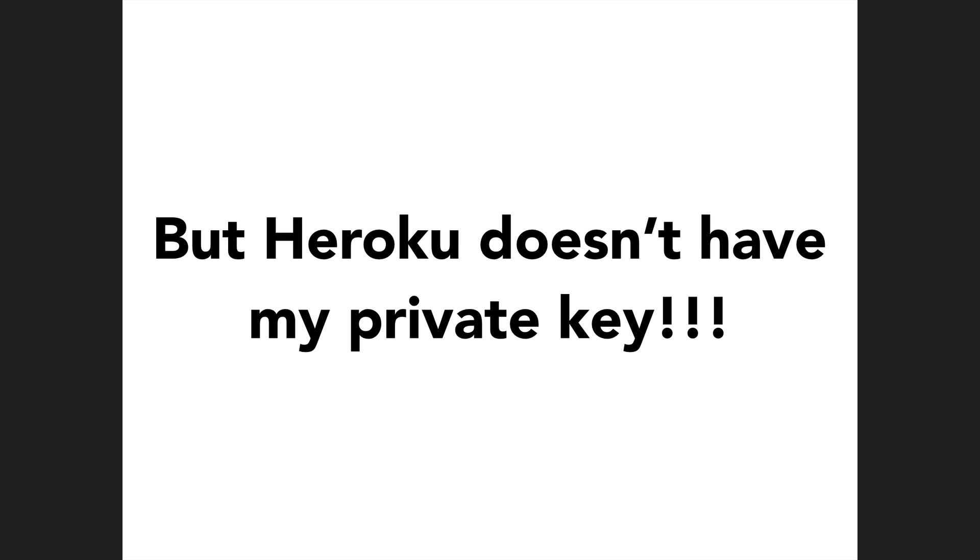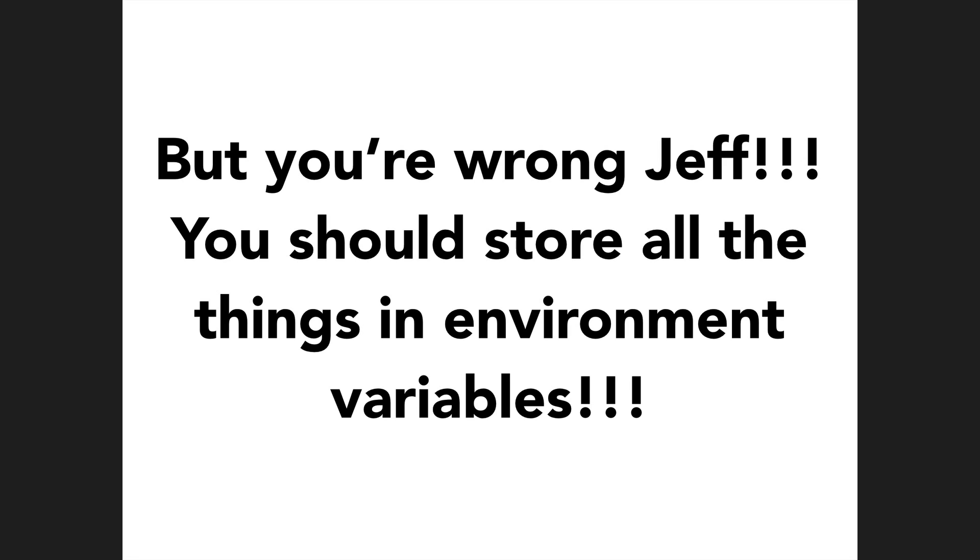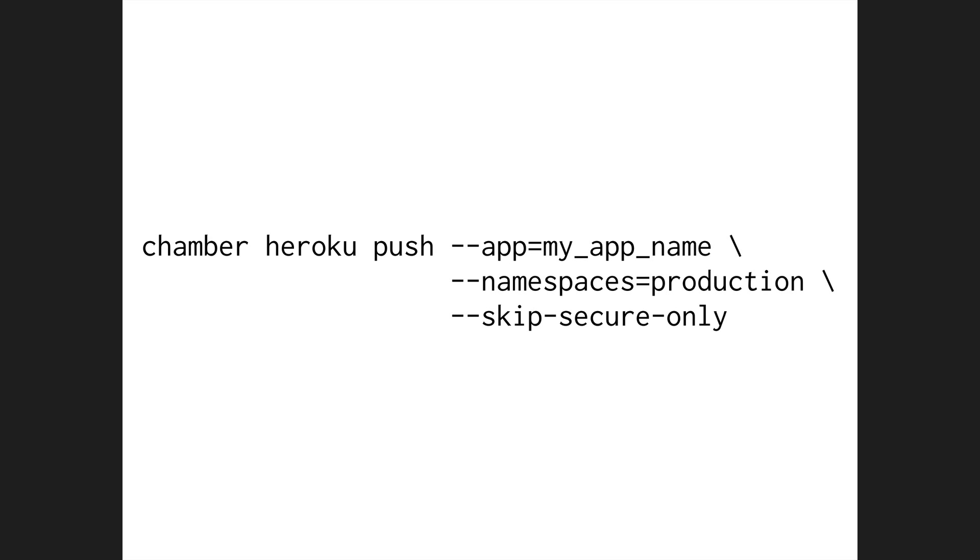So now, the only thing you have to sync between your team members is the private key. And since this will never change for the life of your product, it's a one-time thing. But all you have to do is run Chamber Heroku push, and it will set environment variables on your YAML files. If that's the way that you feel, you can add a dash dash skip secure only flag to the Heroku push command, and it'll upload all of your environment variables onto your Heroku app.